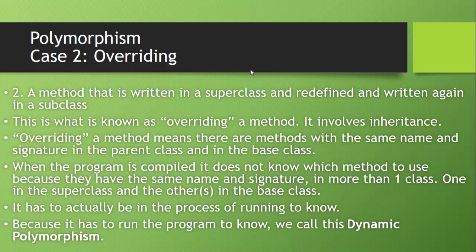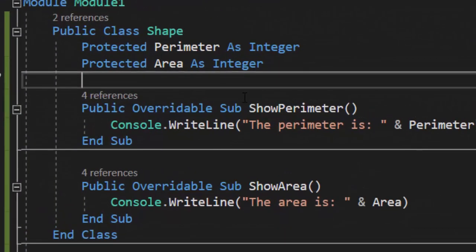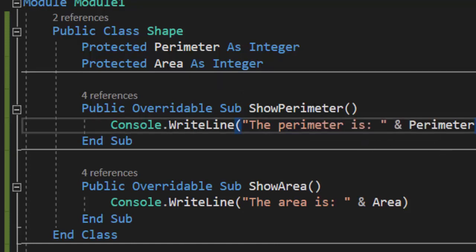Let's switch over to code and take a look at an example. Here I have my super class Shape. I have perimeter and area, and they are protected — meaning I can use them in more than one class without needing get and set methods; this is just for simplicity. I have an overridable method called show perimeter that says 'the perimeter is', and an overridable sub called show area that says 'the area is'. These are the methods in the super class, each with the same signature — no parameters being accepted.